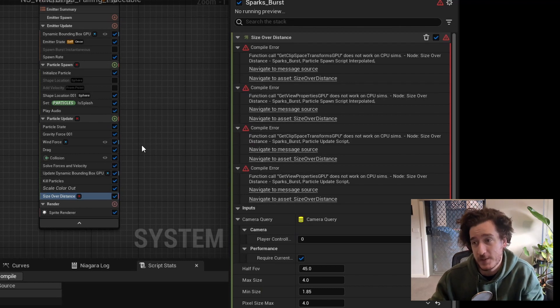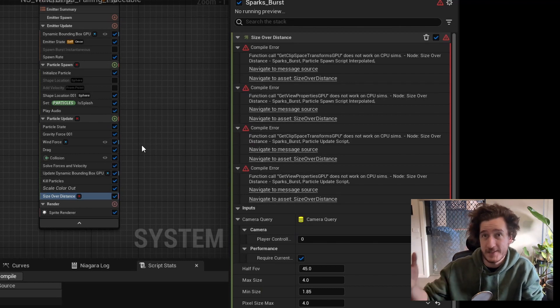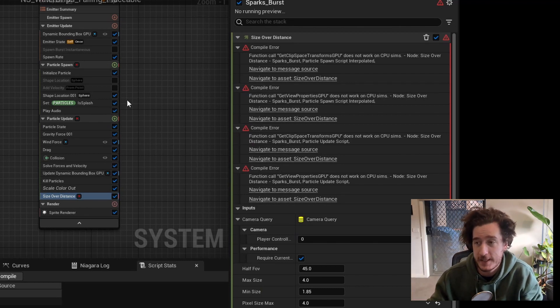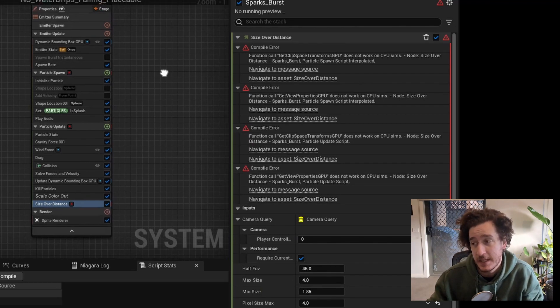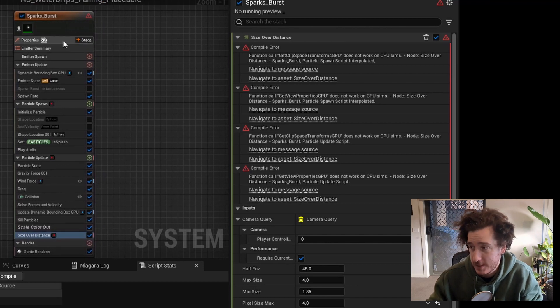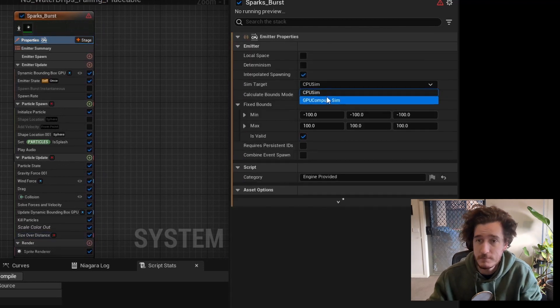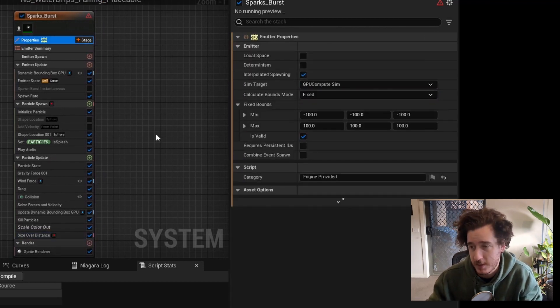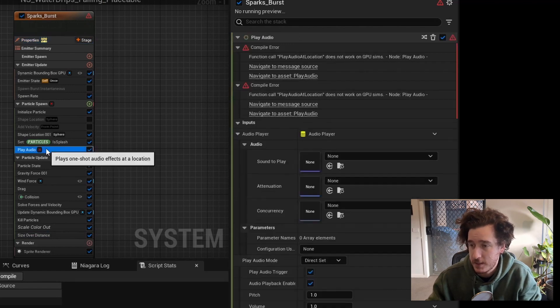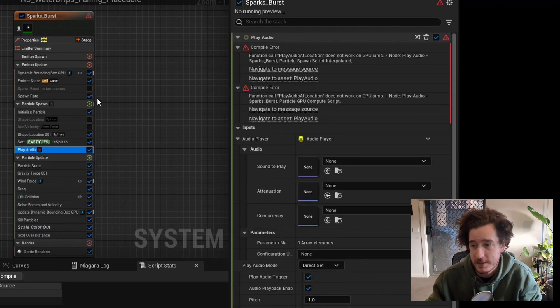We're going to be posting events out of Niagara. So let's go back and change that back to GPU, and then let's get it to compile. Let's just get rid of the play audio functionality.